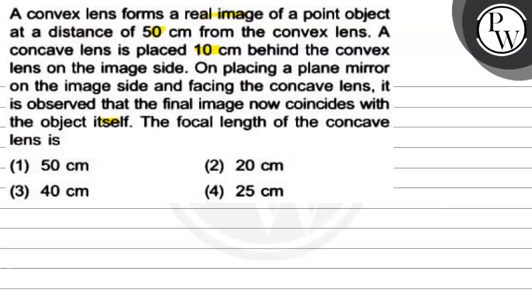Option 1: 50 cm, option 2: 20 cm, option 3: 40 cm, option 4: 25 cm.